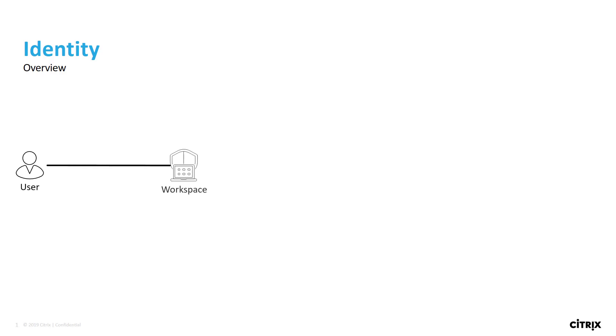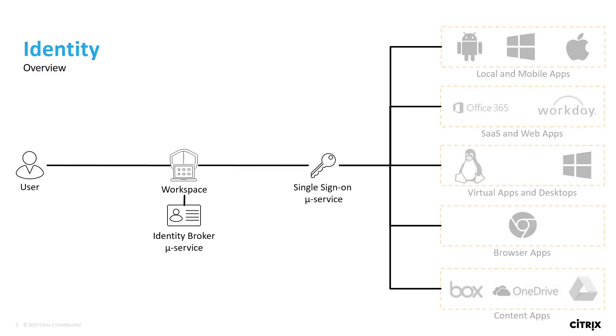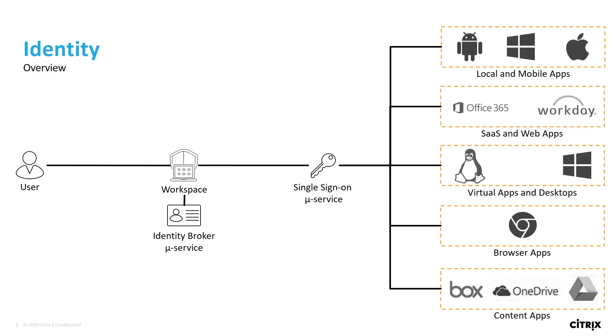Conceptually when a user connects to the Citrix workspace, the Identity Broker microservice authenticates them with the primary identity. The single sign-on microservice then provides access to all their apps, desktops, and content without requiring the user to enter in additional identities.